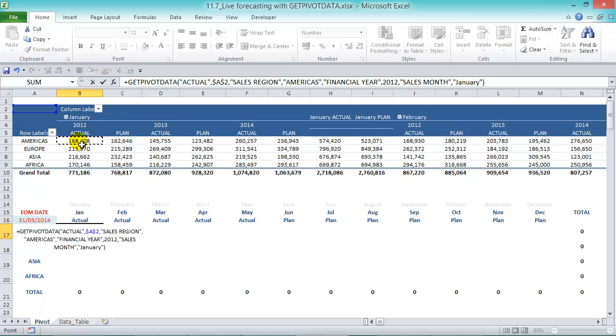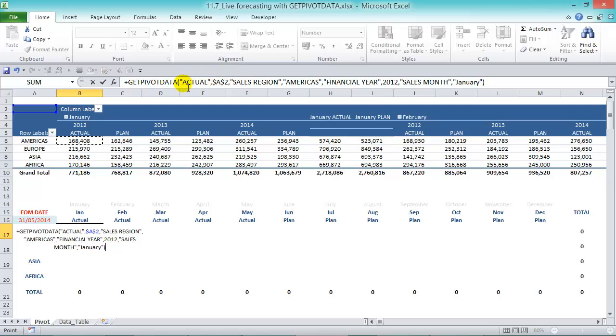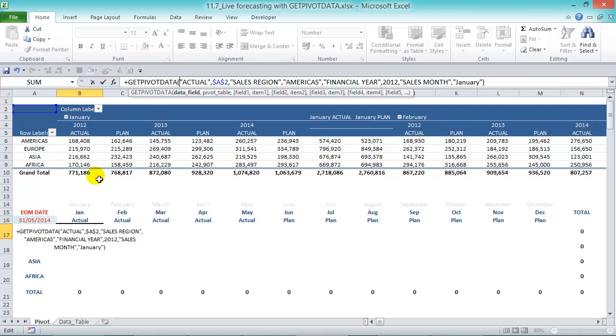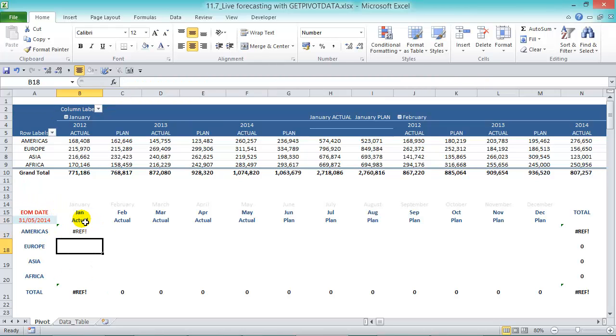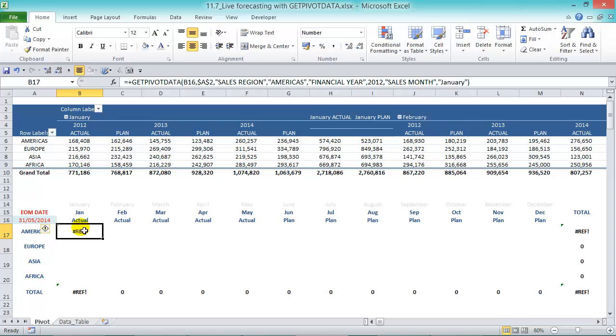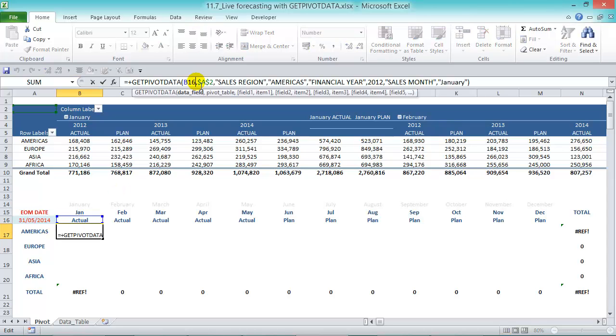Press equals and click in the pivot table there next to Americas. It doesn't matter that is 2012, we can change those values later and we're going to get pivot data. Now the first argument is the data field so it's taking the data from the actual but we wanted to reference this cell here. If we press enter we get a reference. Now I'll show you a trick that will give us the actual data.